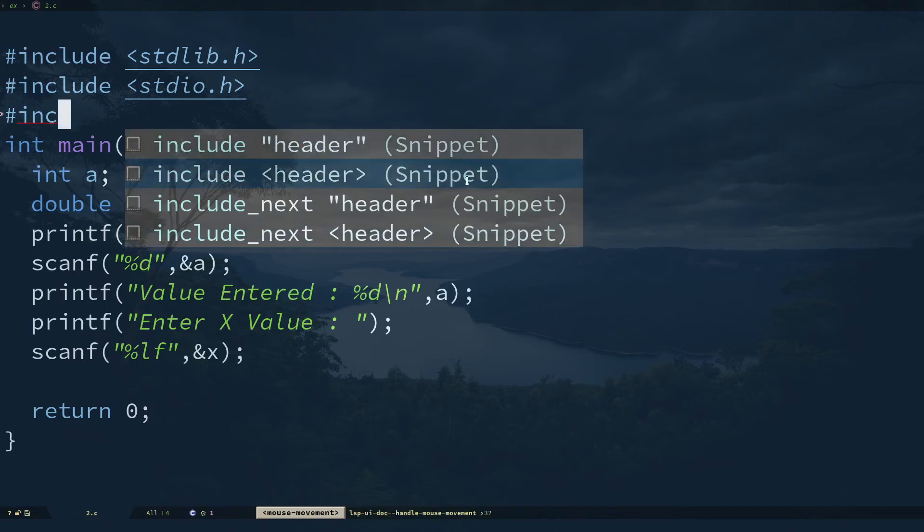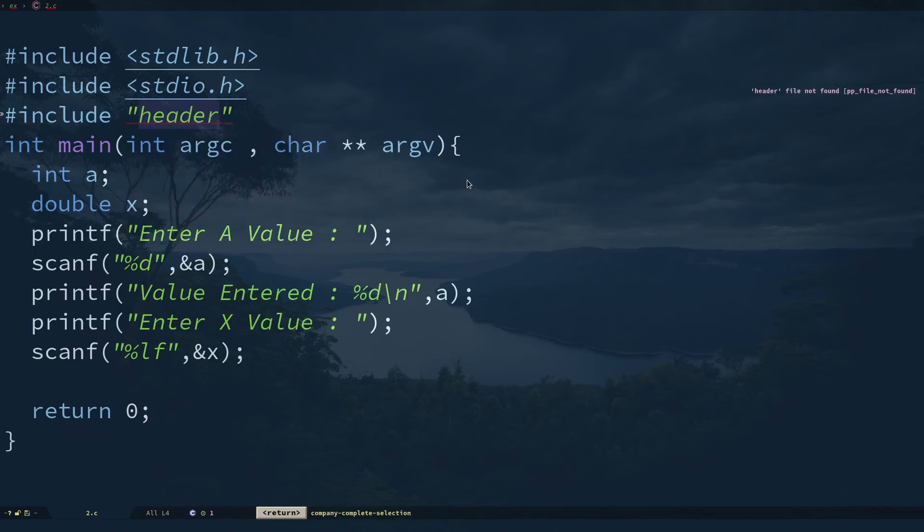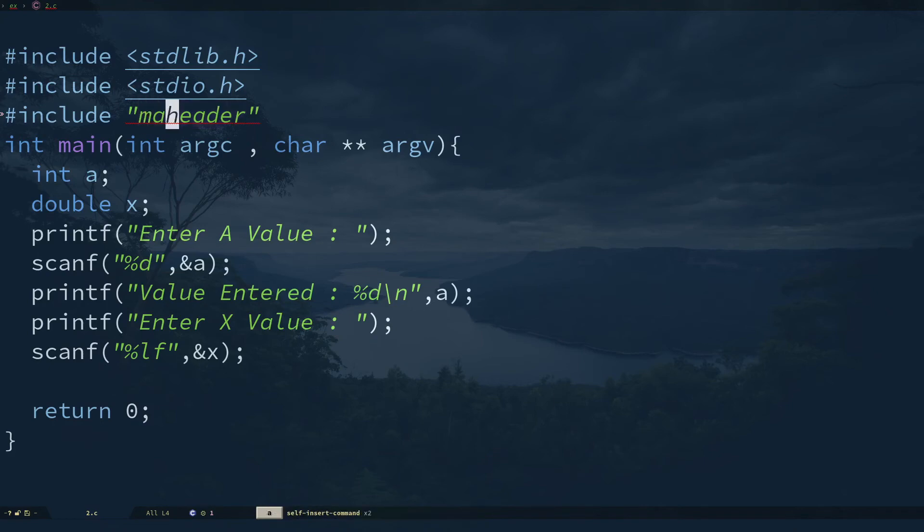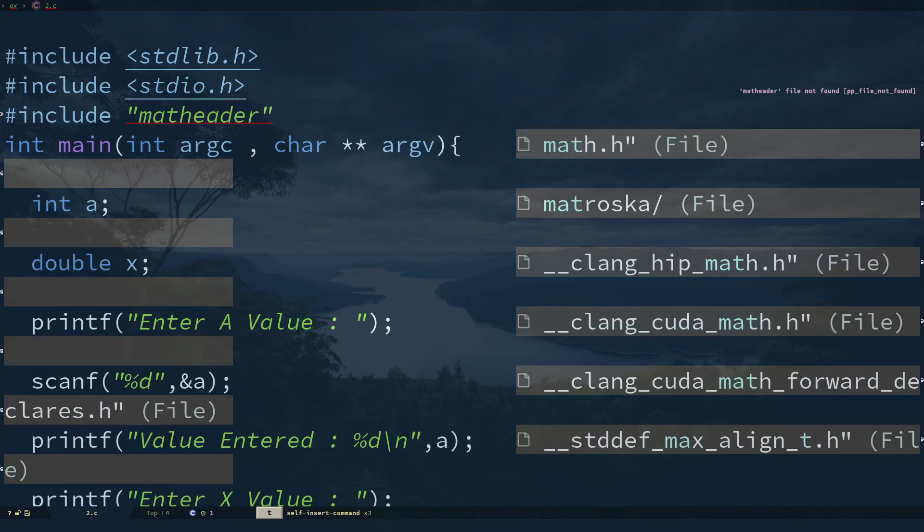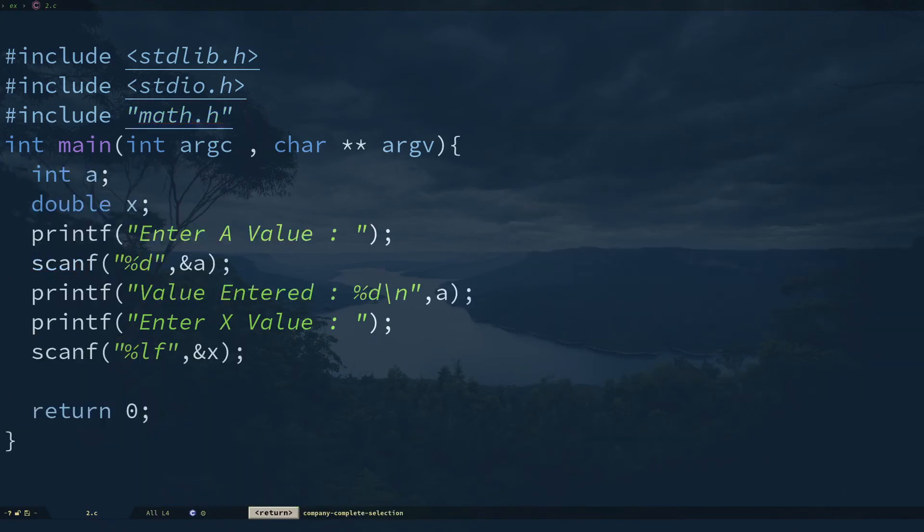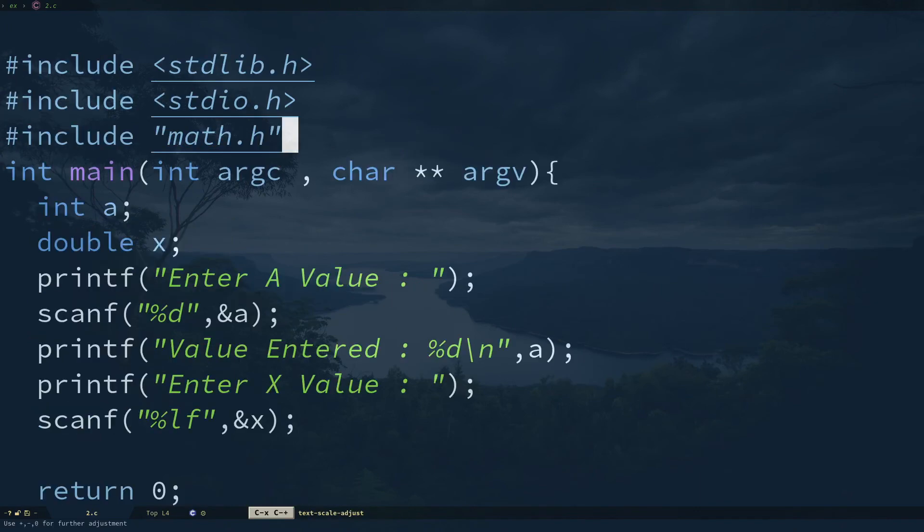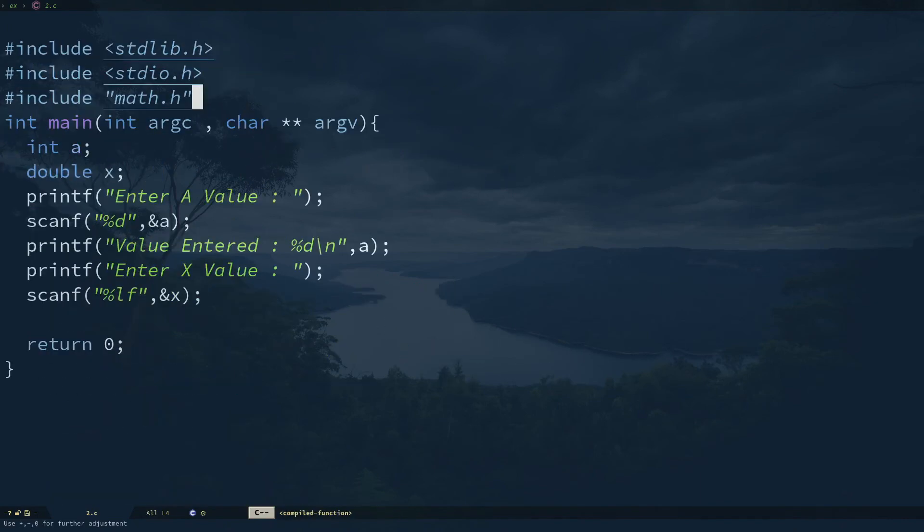It will give me an error if I haven't completed it—header file not found, you can see that in this section. I'm going to type math, so math.h. Let me reduce the font size a little bit.